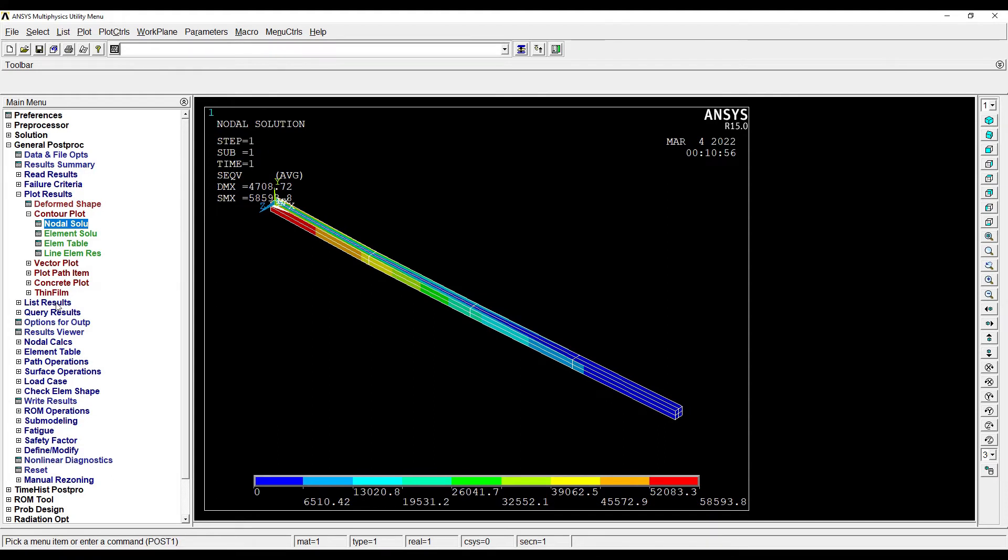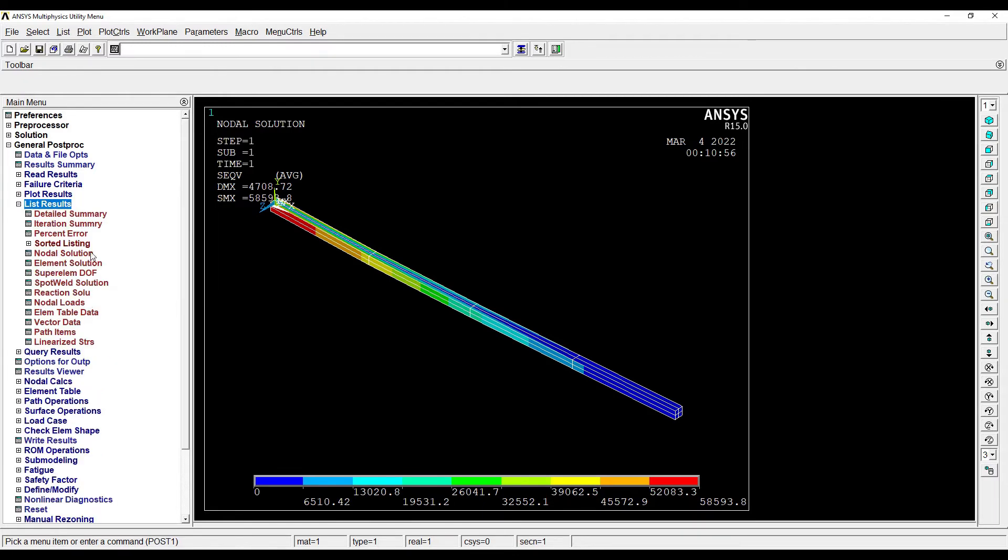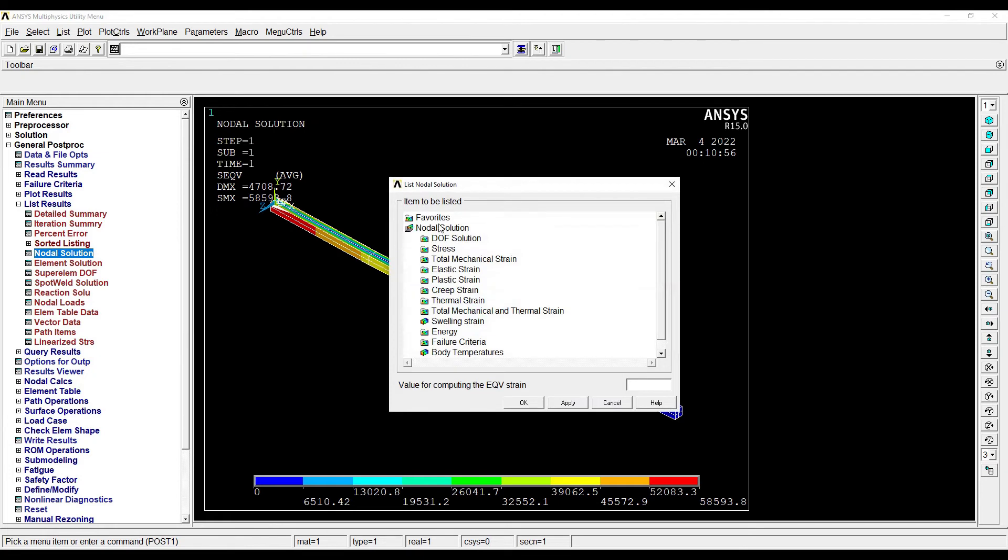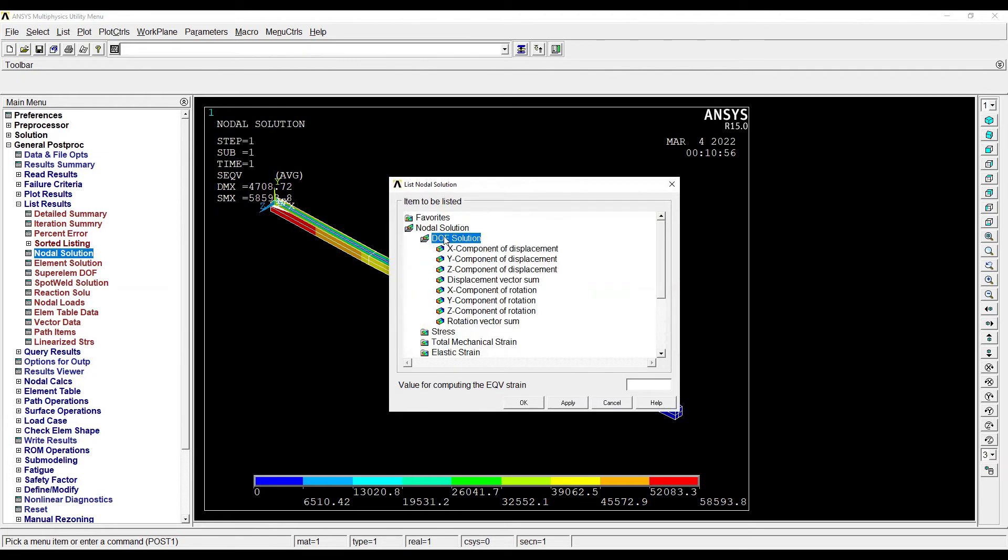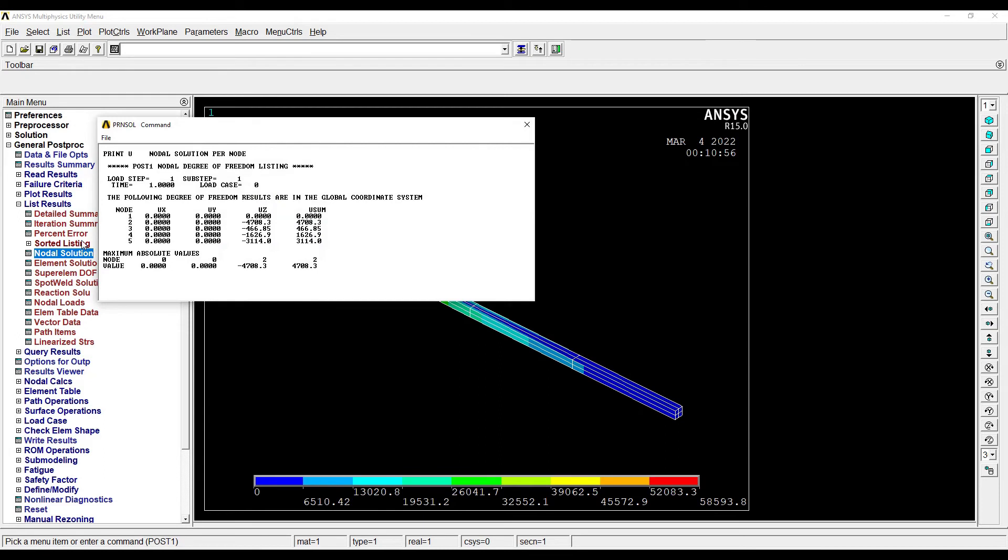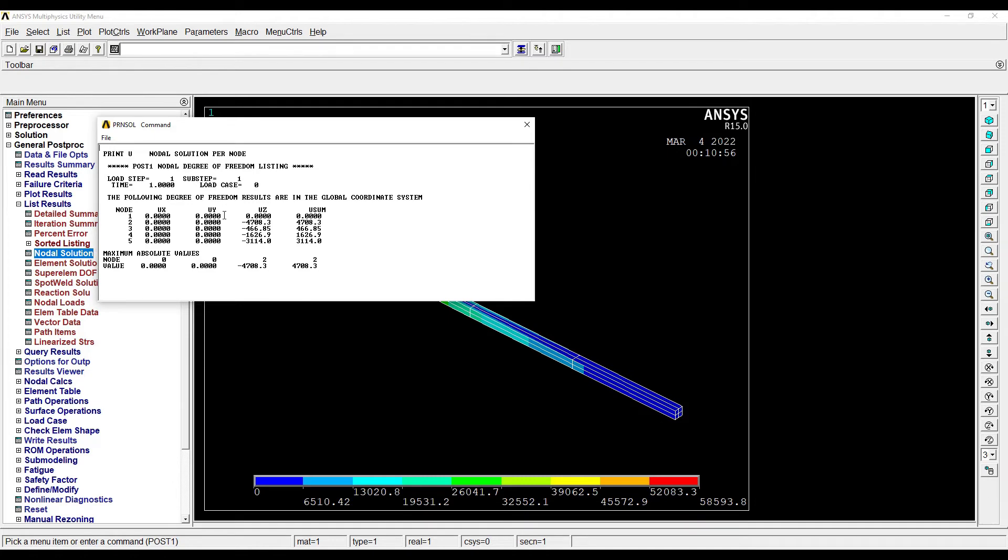Now suppose if I want to list the results, I can go to Nodal Solution, Degree of Freedom, Displacement Vector Sum. OK, so this will give me the values. Now here you can observe the element has been divided into five parts, and you can see the value of displacement at each position in various directions X, Y, and Z.